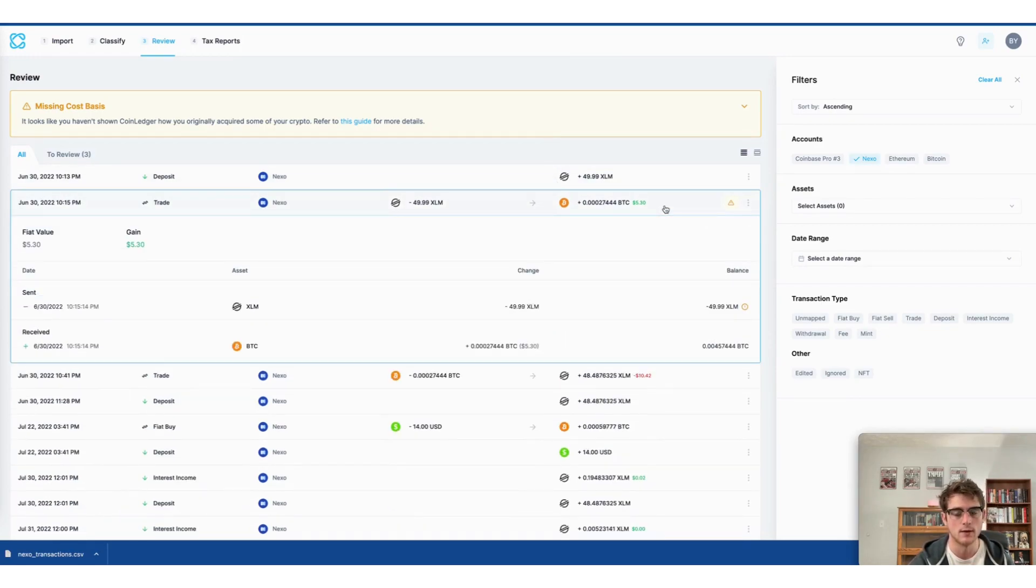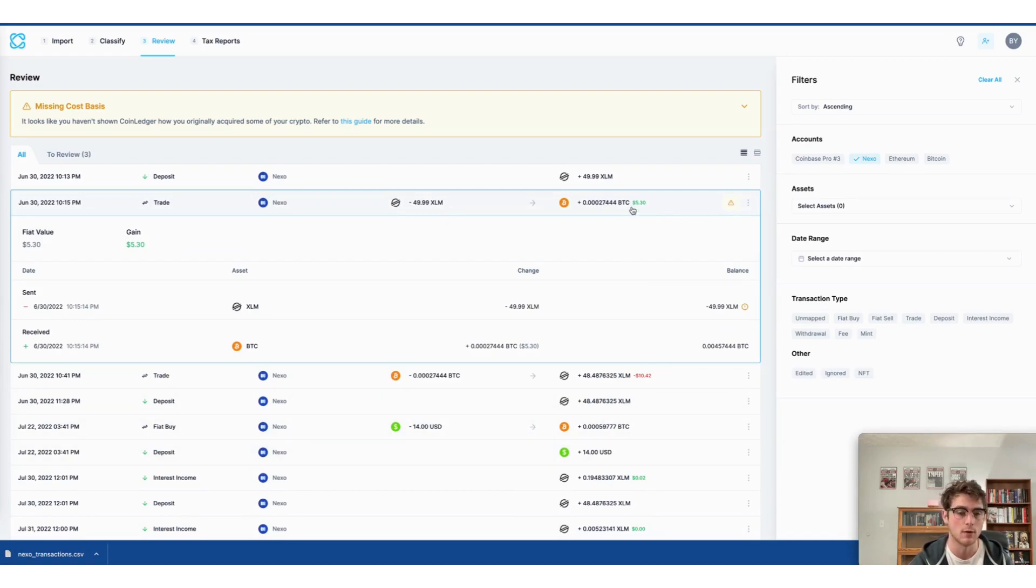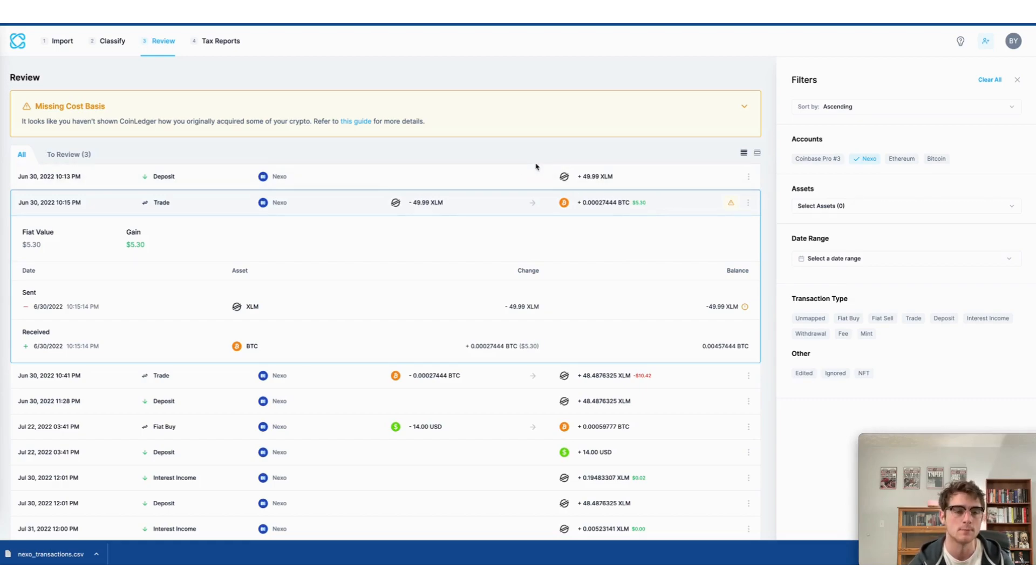And I can even click on an individual transaction to see its gains and losses if applicable. So that's a nice feature for those looking to see their capital gains.